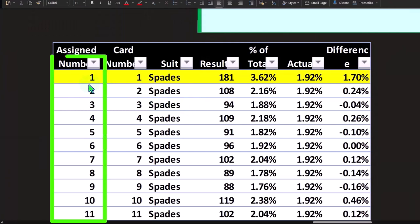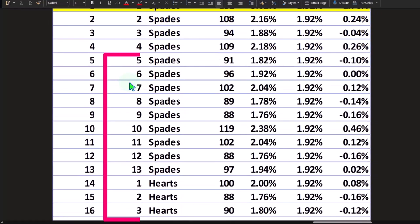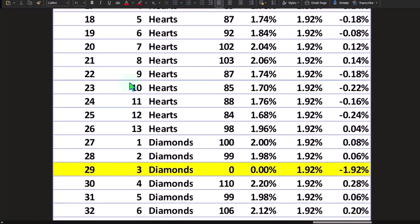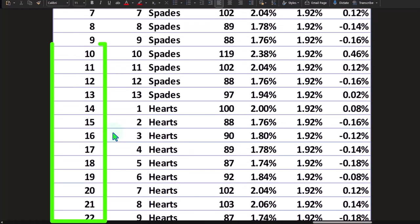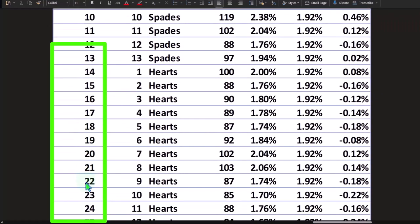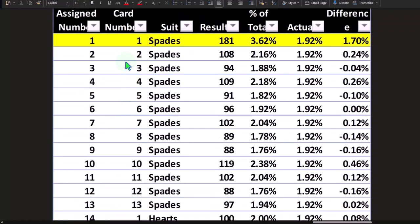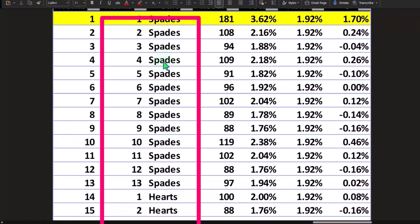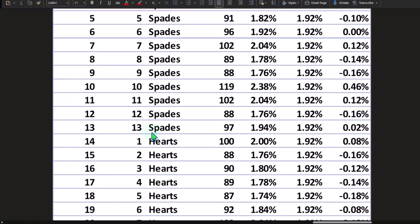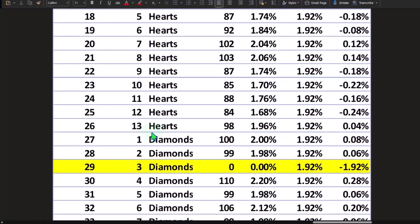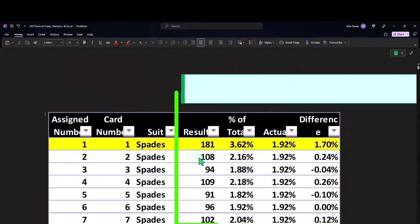So now, this is what we made the change on. We increased the ace of spades and we removed entirely the three of diamonds. So then if I populate our results here, we have our assigned numbers again on this column. This is the card number with the suit, one through the king of spades, one through the king of hearts or ace through the king. And then these are the results.